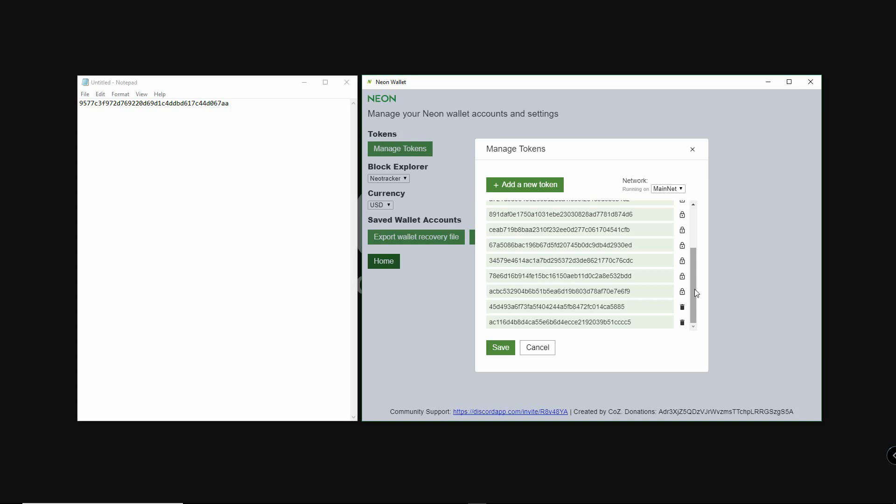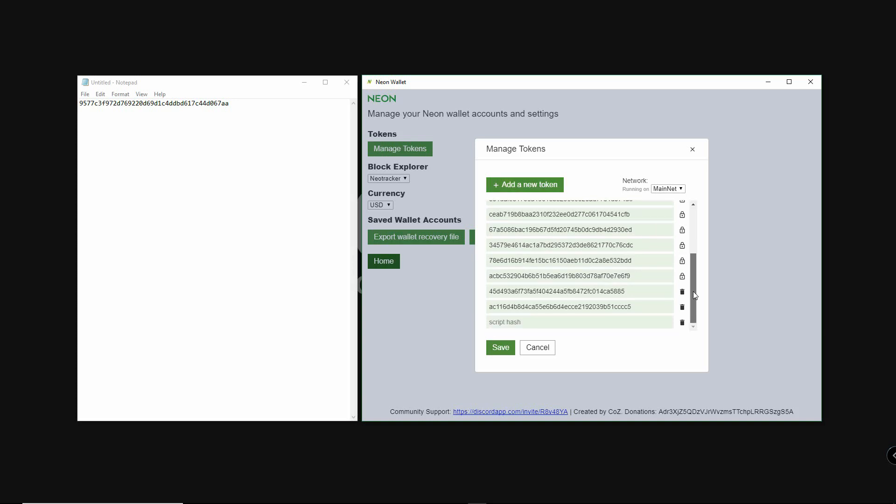Next, click on add new token. This is where we paste the hash code for the GALA token. Paste, then click on save.